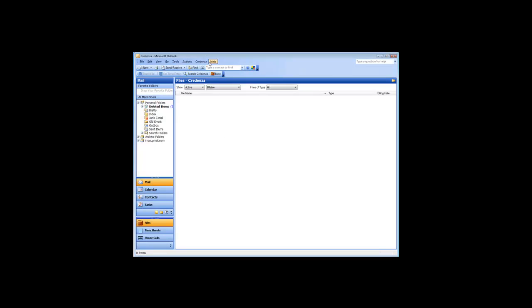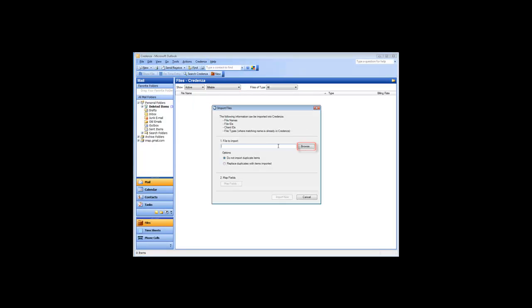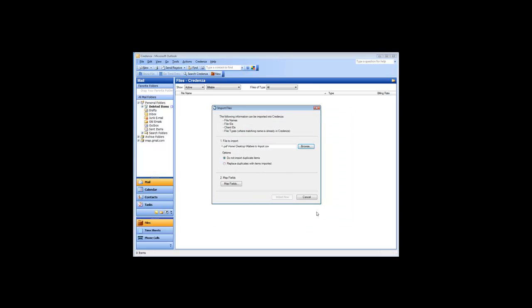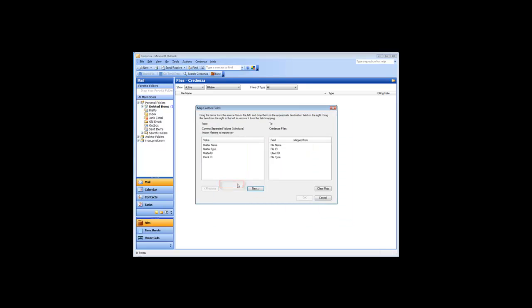To do so, select Import File Names under the Credenza menu. Use the Browse button to identify the document that has your list of files. In order for Credenza to import as much information as possible about your files, you must map the fields on the document.